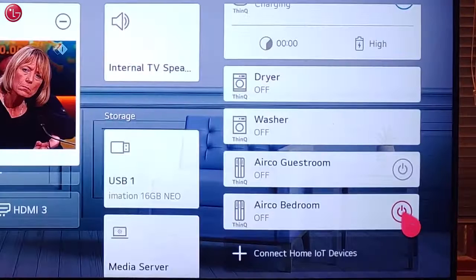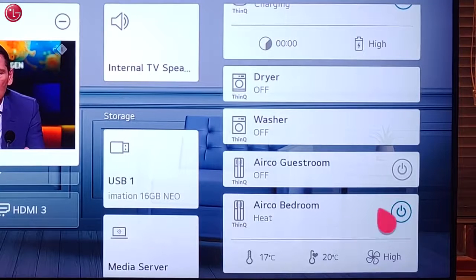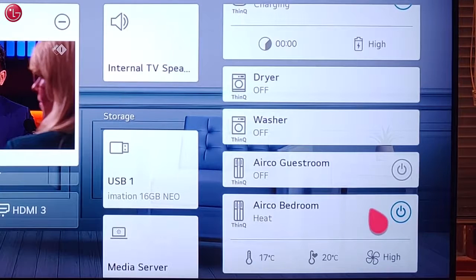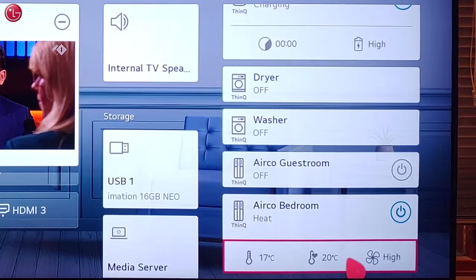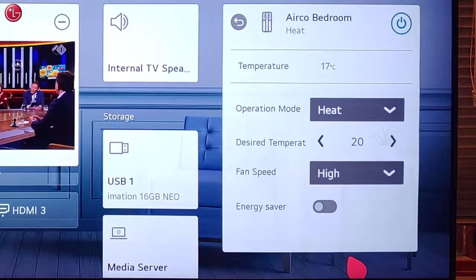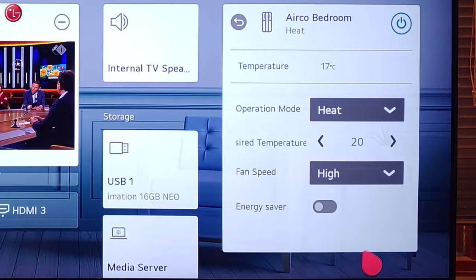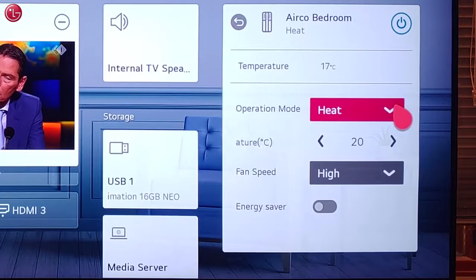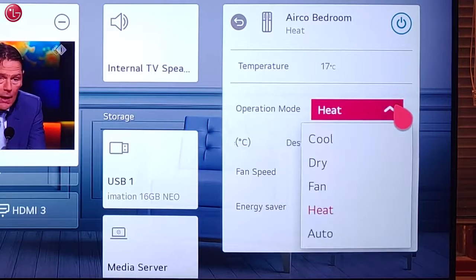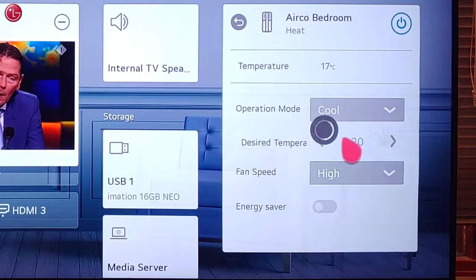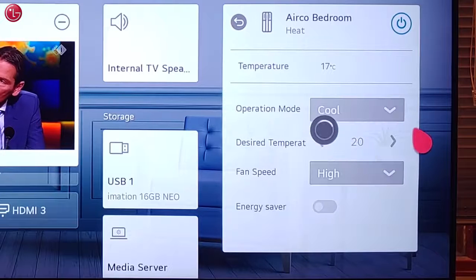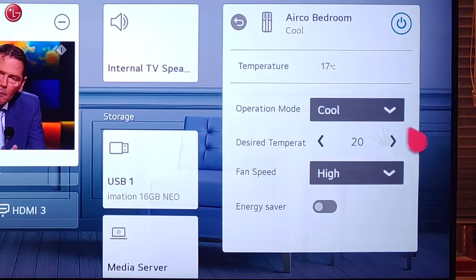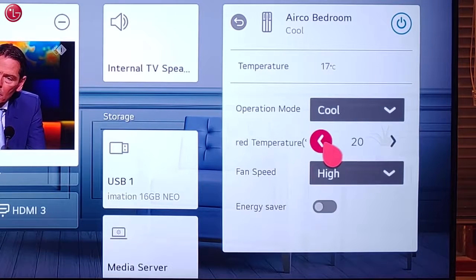With the air conditioner, we can switch on the device, we can change the operation mode, and other controls such as changing the temperature.